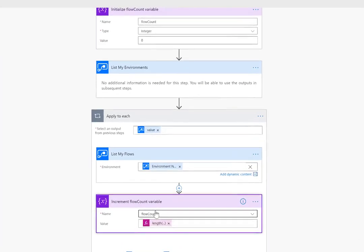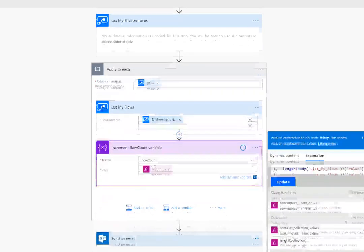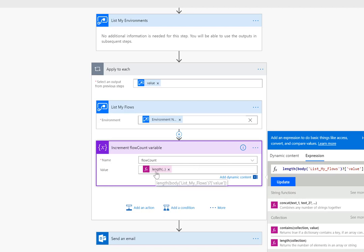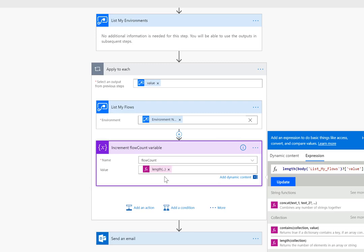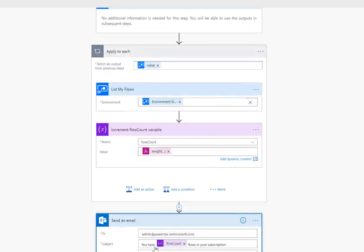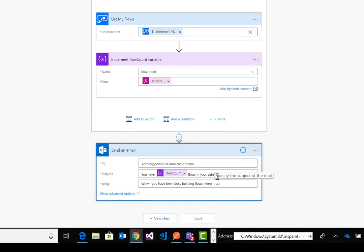You don't need to make another call where you list all of my flows and loop through and count them one by one, we don't need to do that. What we can do is we can use an expression and we're going to use the length expression and then provide the output from list my flows which is going to be an array of values. This will give us the total number of flows within a specific environment and we'll continue to add to that as we go through. The final step we'll make is we'll send out an email that indicates the number of flows within our subscription because remember we're going through all of the environments that we do have.